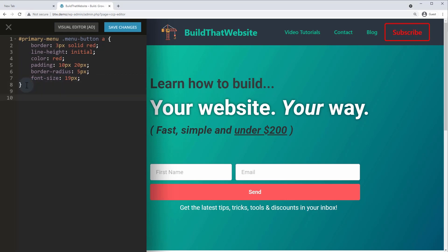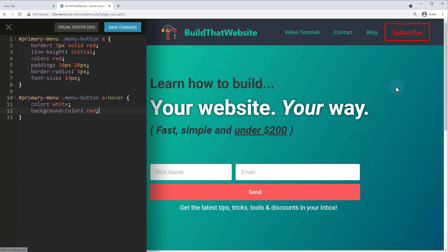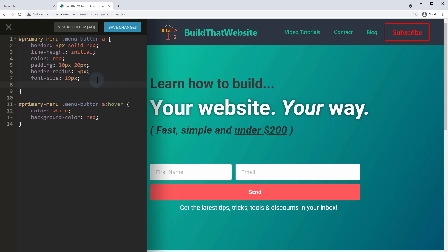On hover the effect isn't very pleasing so let's set a hover state. We write another rule using the same container selector targeting the menu-button class, and we target the hover state with: a:hover. We change the font color to white and add background-color: red to fill in the button on hover. To animate between states, we add: transition: all 0.25s — now there's a smooth animated transition when hovering.